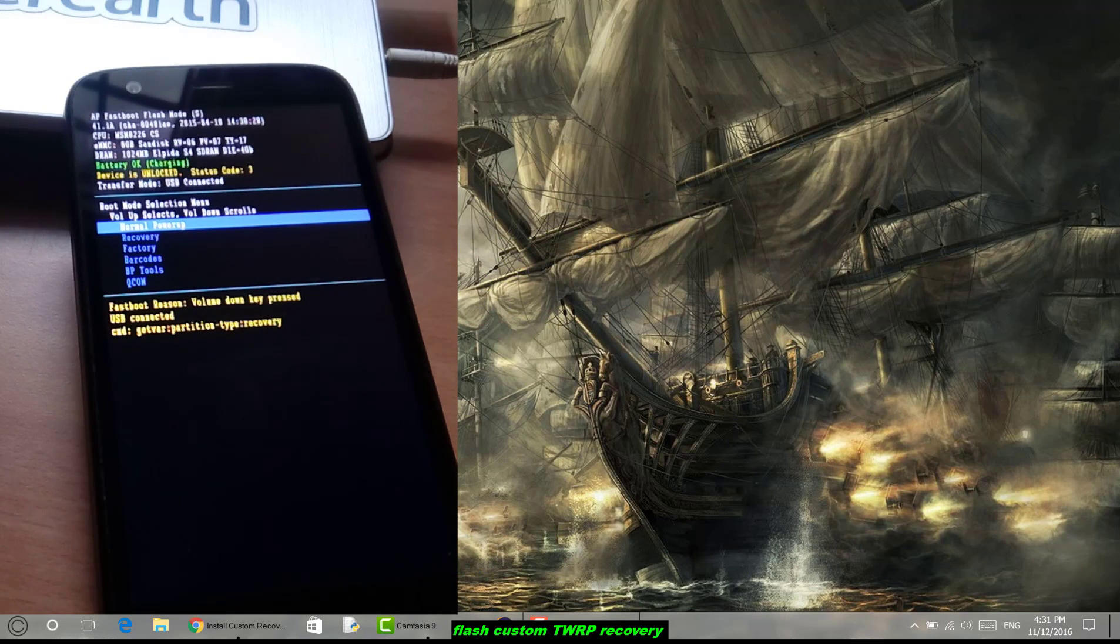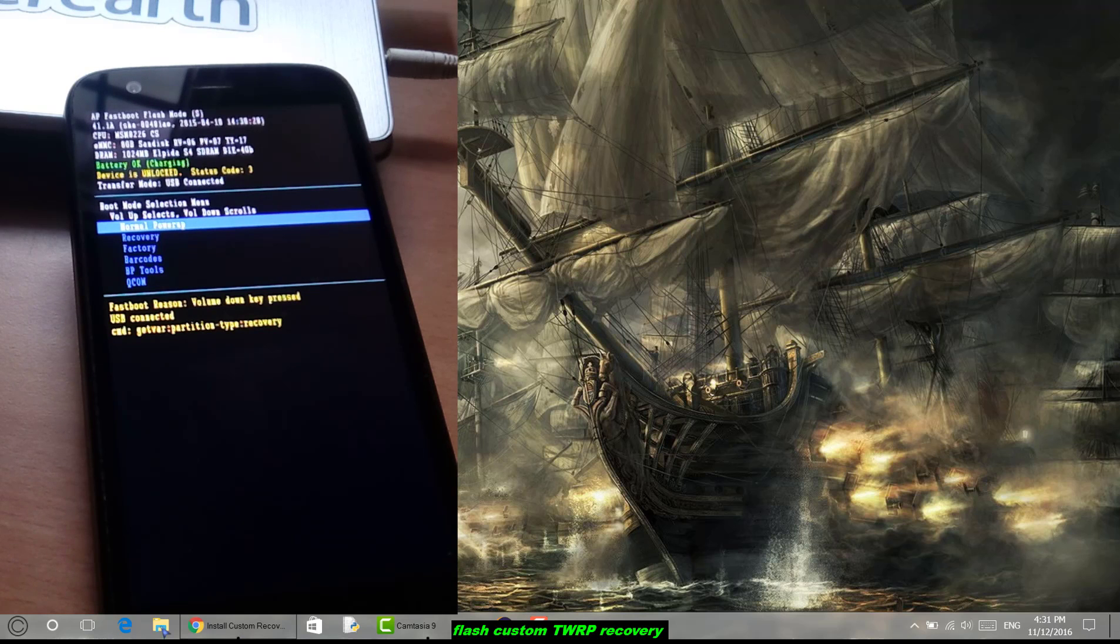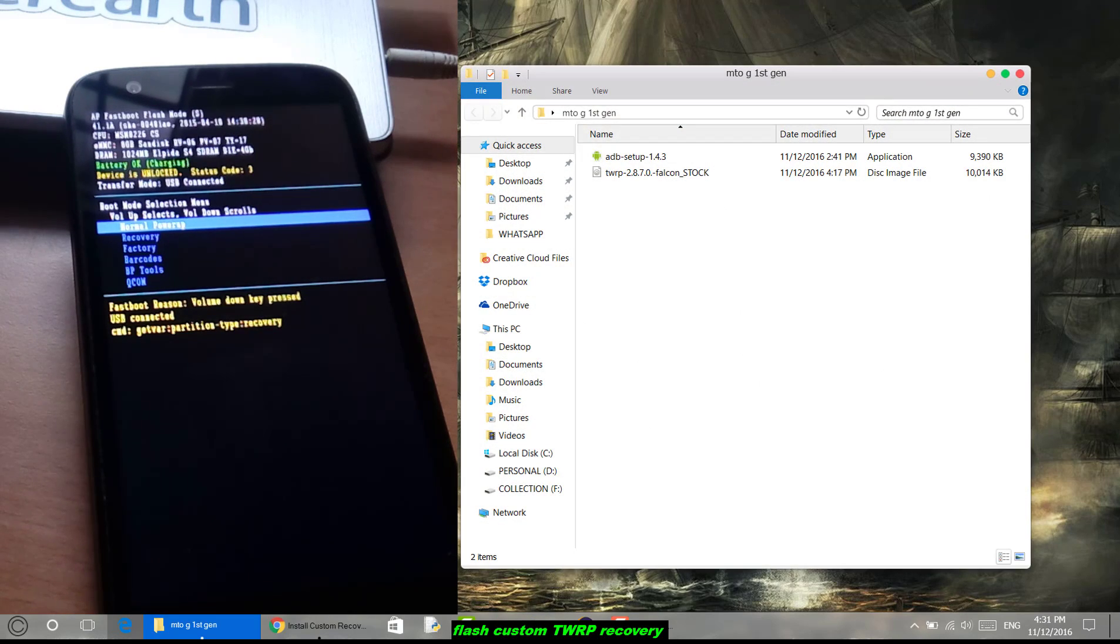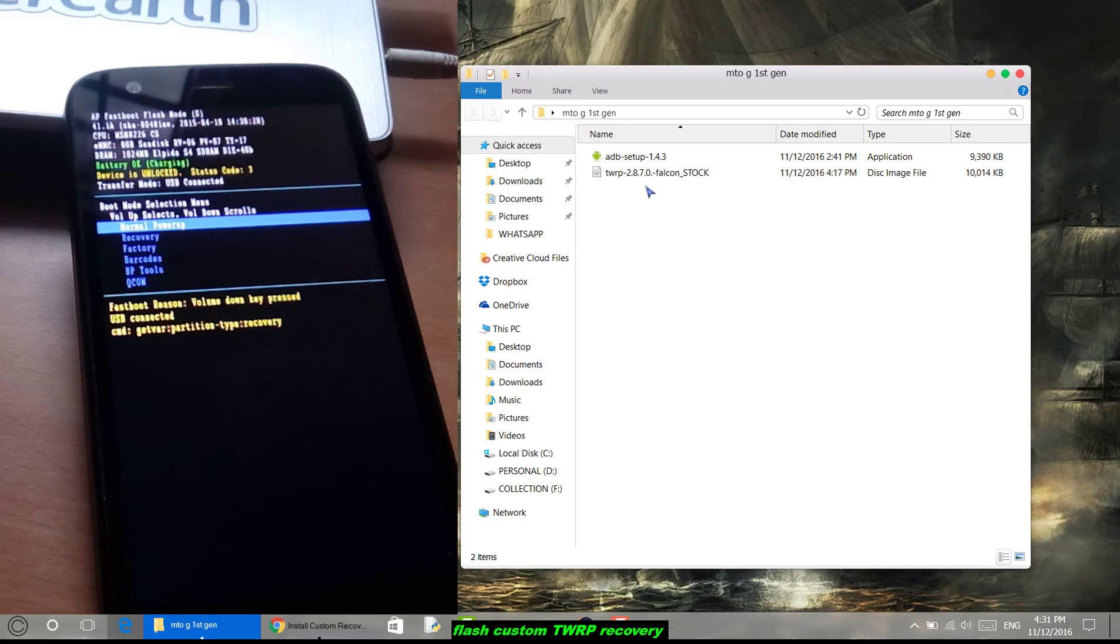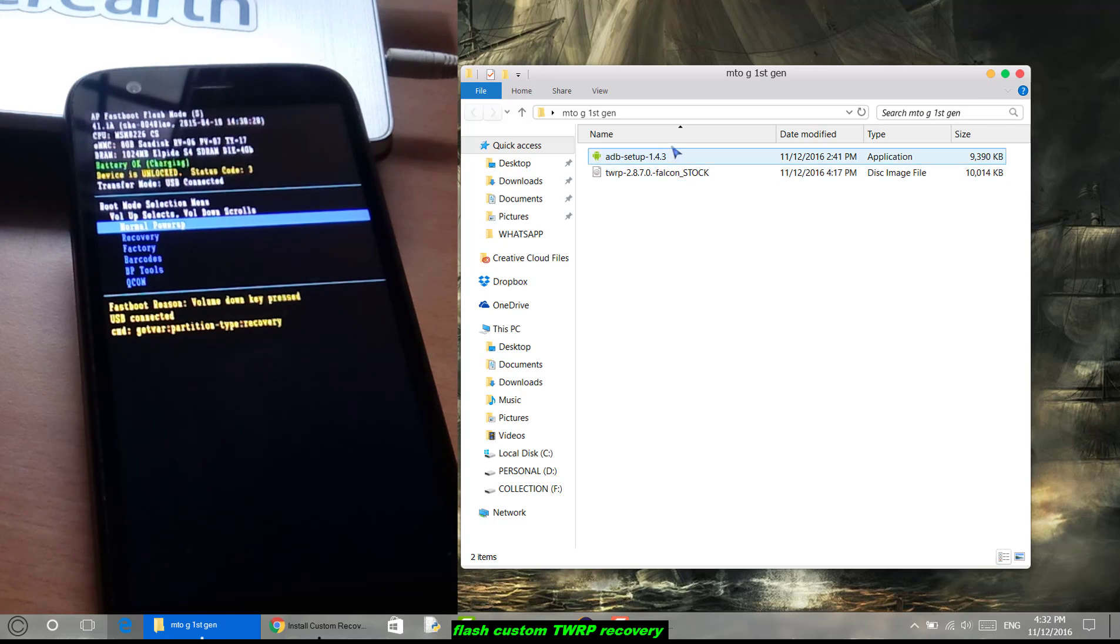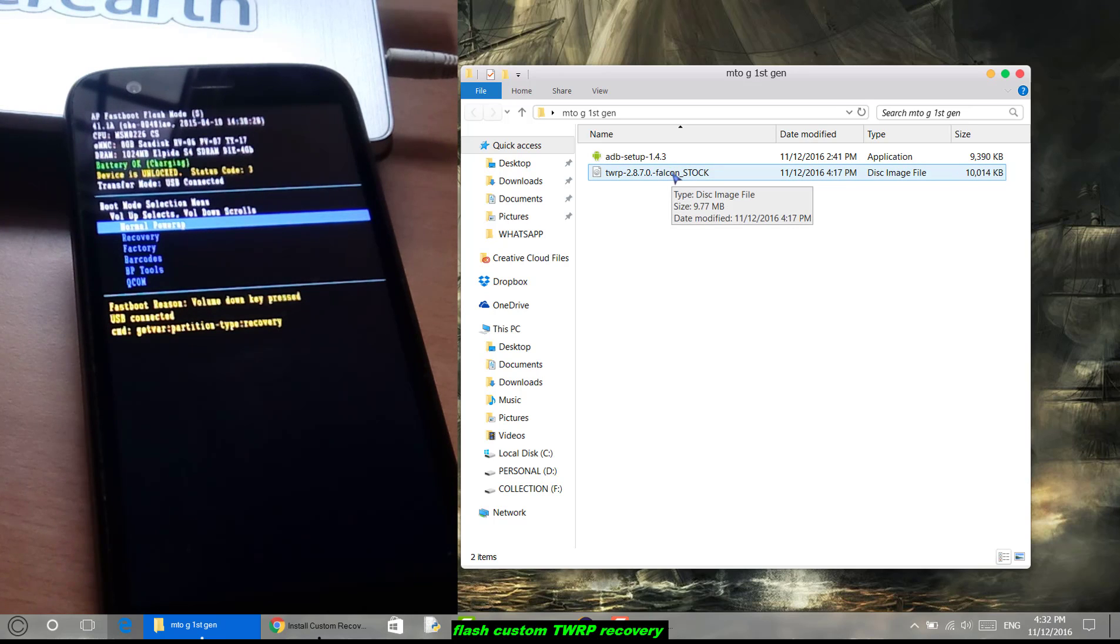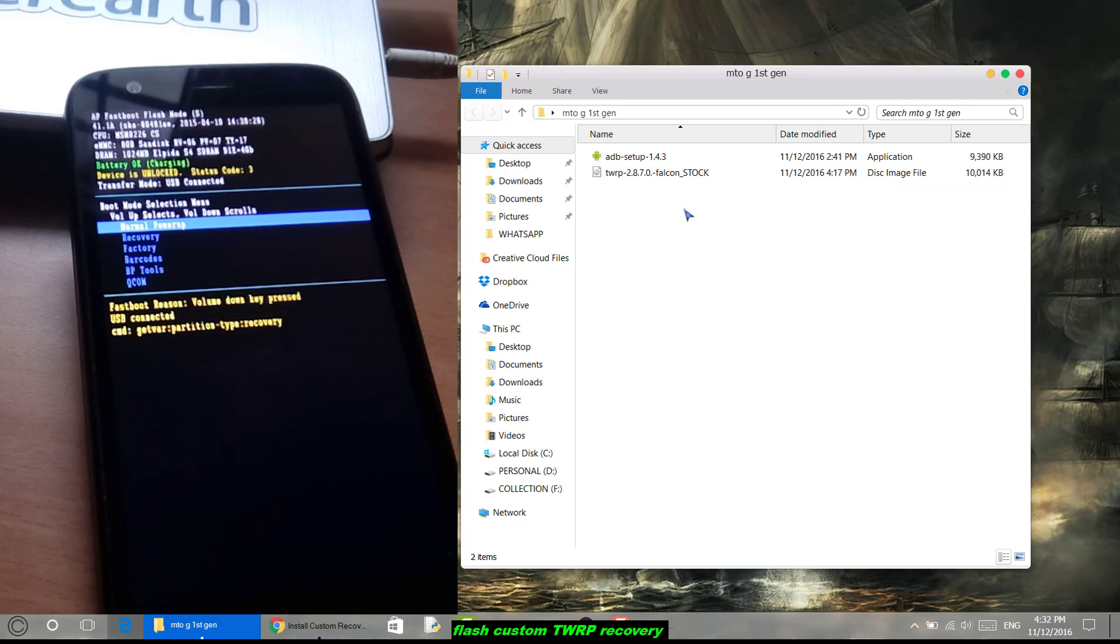Now you have to download ADB drivers and TWRP recovery. I have given the link in the description below from where you can download it. I have already downloaded ADB setup and TWRP recovery. Before going further, please download and install this ADB driver and also download TWRP recovery, which link is given in my description below.